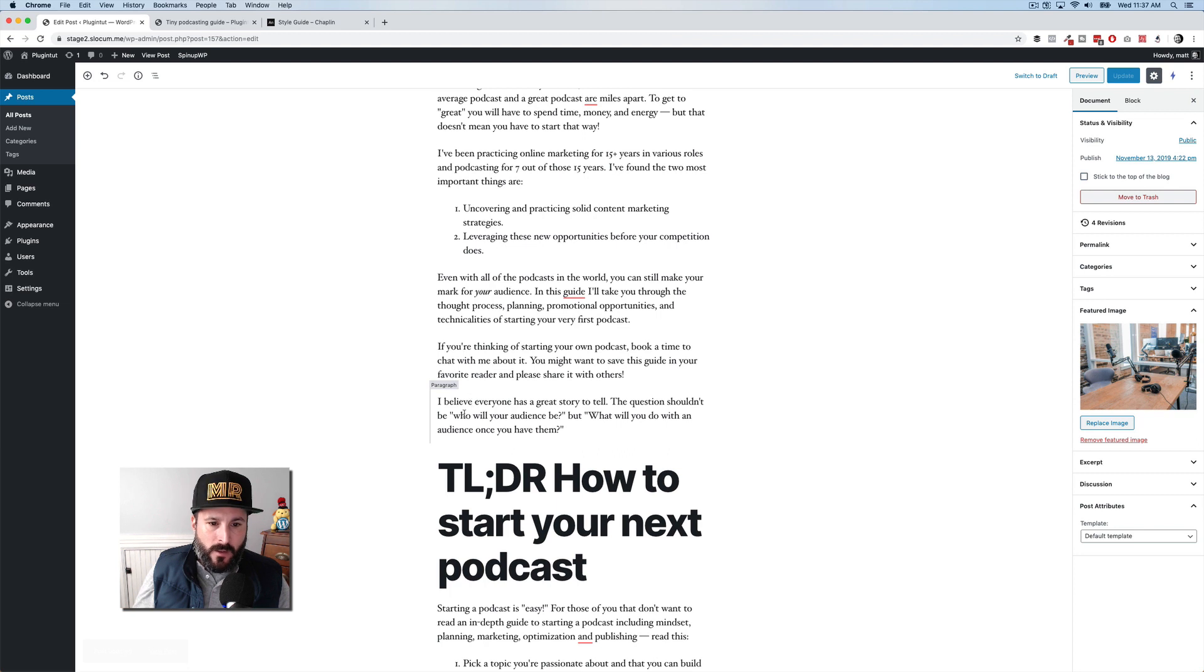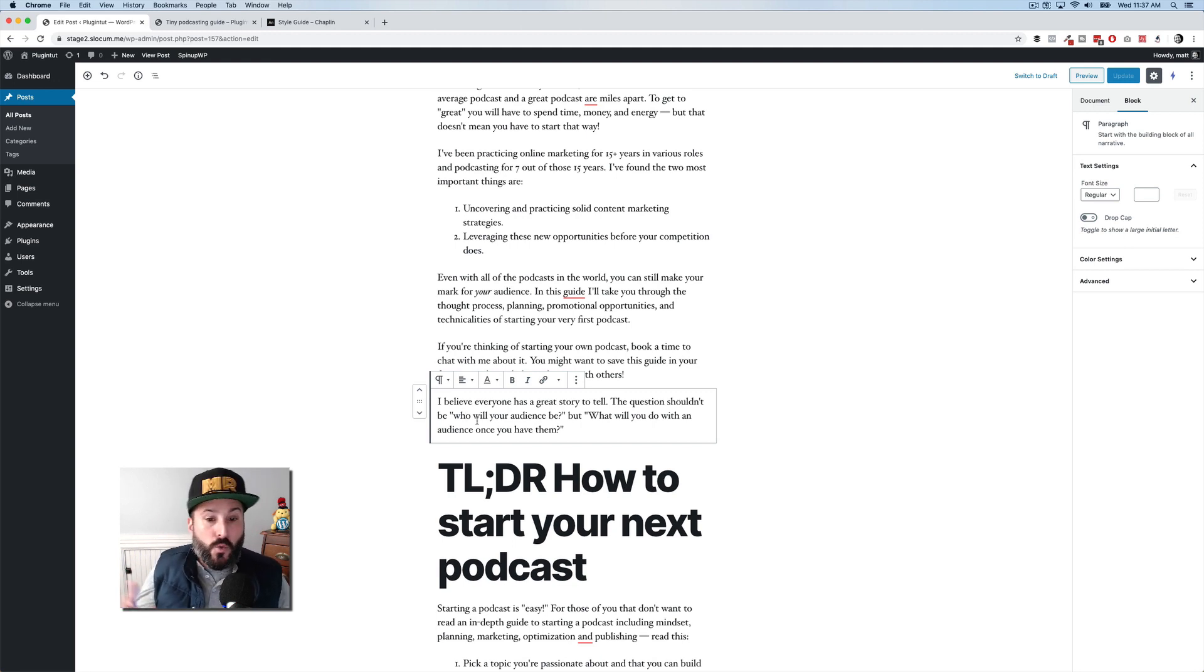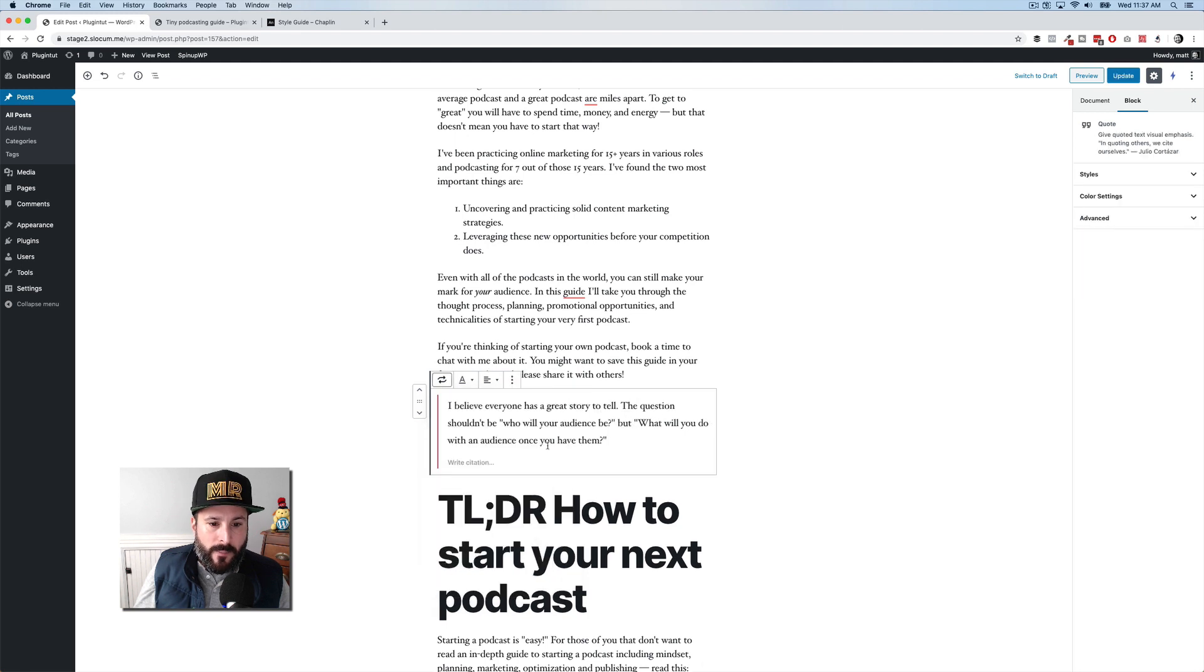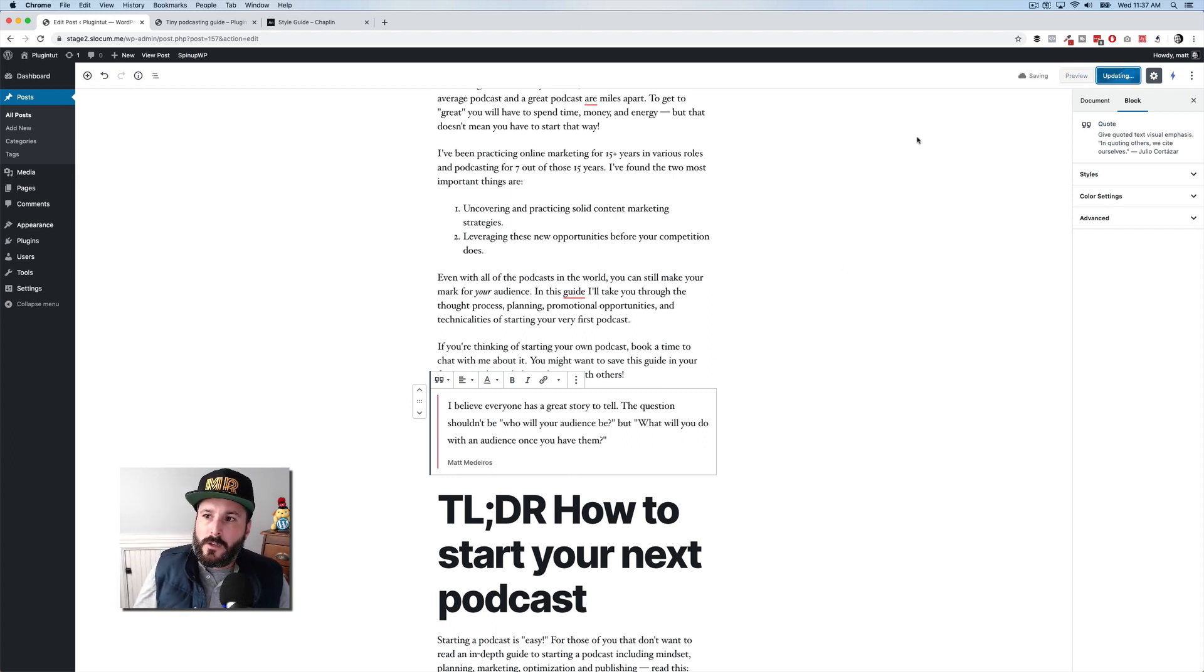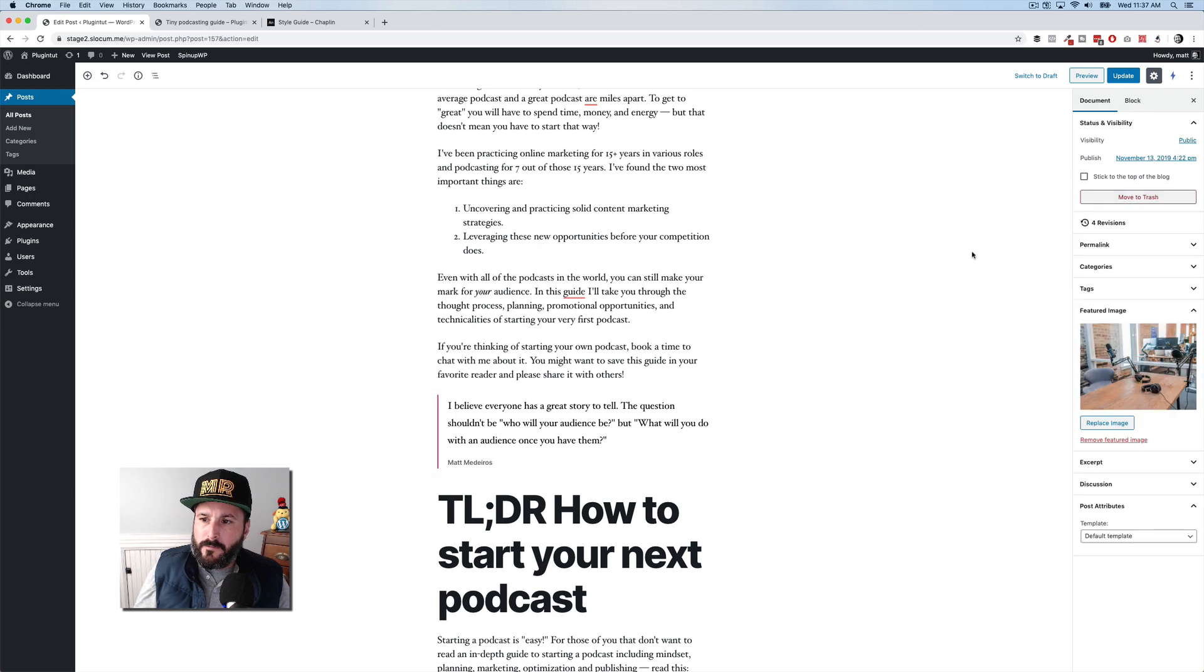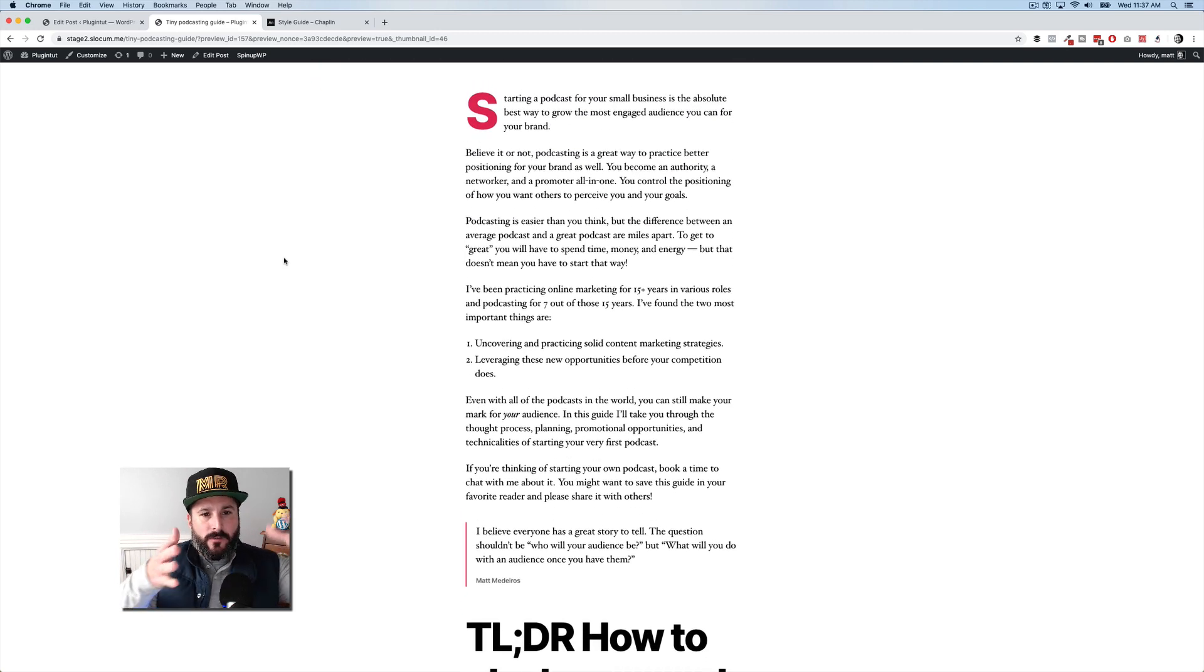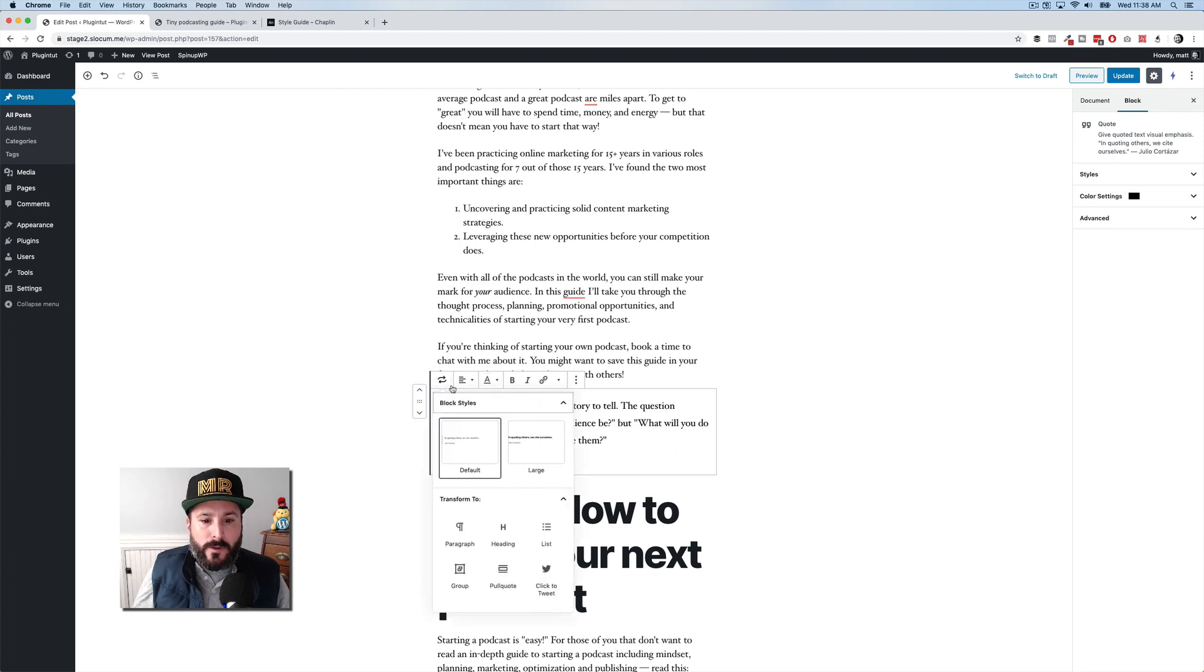Let's continue. So at the bottom of the introduction of this post, I have this quote that I wrote. I believe everyone has a great story to tell. The question shouldn't be who will your audience be, but what will you do with an audience once you have them? What I can quickly do is turn this into a quote. And I can say Matt Maderas wrote that. And it has this nice little vertical line that goes down the side. It's the same color of that accent color there. I think I can actually change that color. Can I not? Maybe I can't. Thought I could. No, that's just the text color. So I can't change that color there. But if I preview it again, we'll just look at it in the front end. It's really the same thing there. But you can kind of see you've got that drop cap. You've got this quote.